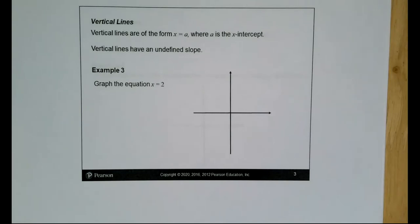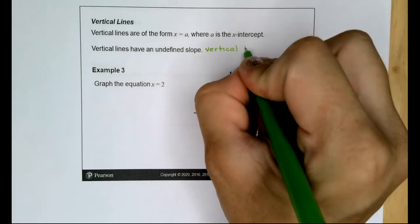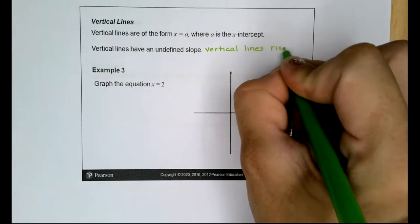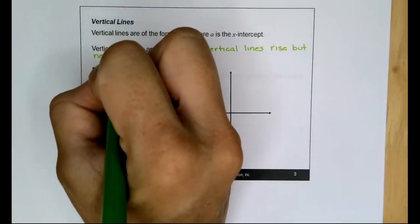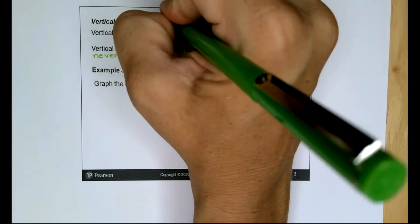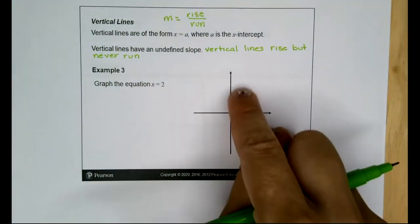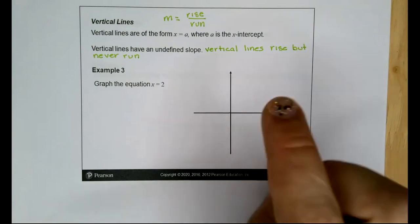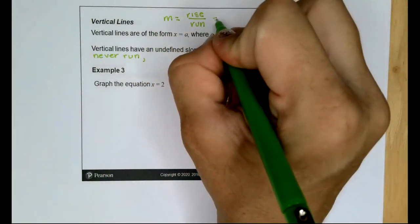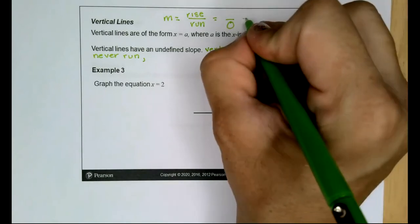Vertical lines are in the form x equals a, where a is the x-intercept. Vertical lines have an undefined slope because they rise but never run. Since slope is rise over run, if the run is always zero, we are dividing by zero, which is always undefined.